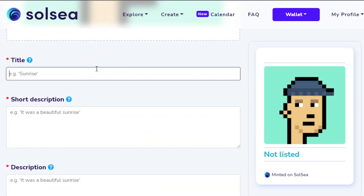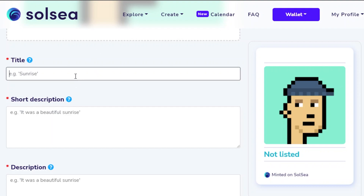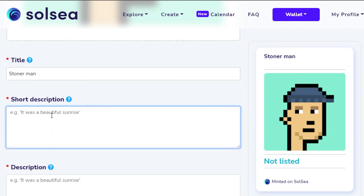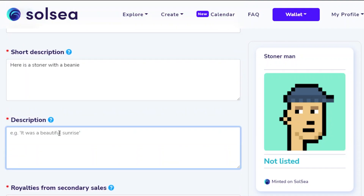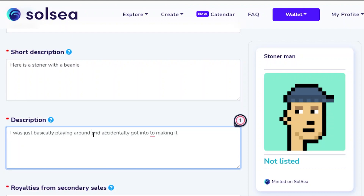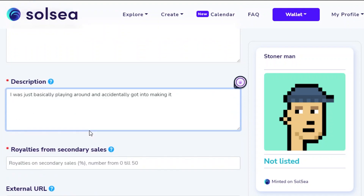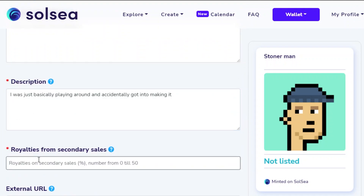For the title, I'll call it 'Stoner Man'. For the short description: 'Here is a stoner with a beanie.' Then in the detailed description I wrote that I was basically just playing around and accidentally got into making it. For royalties, let's say 10%.